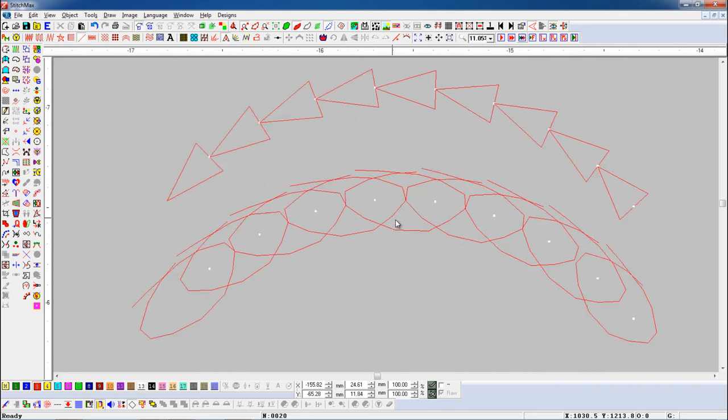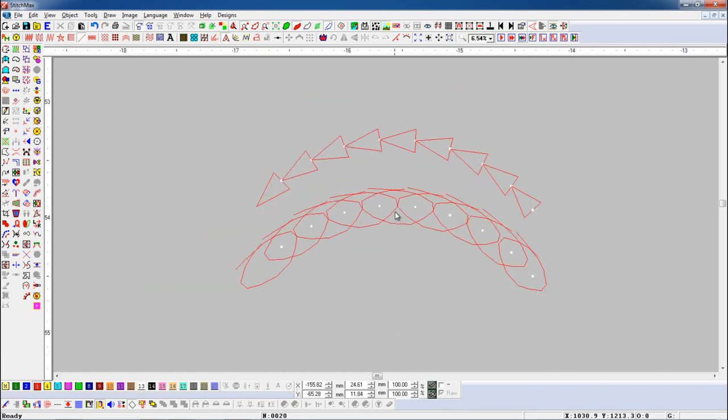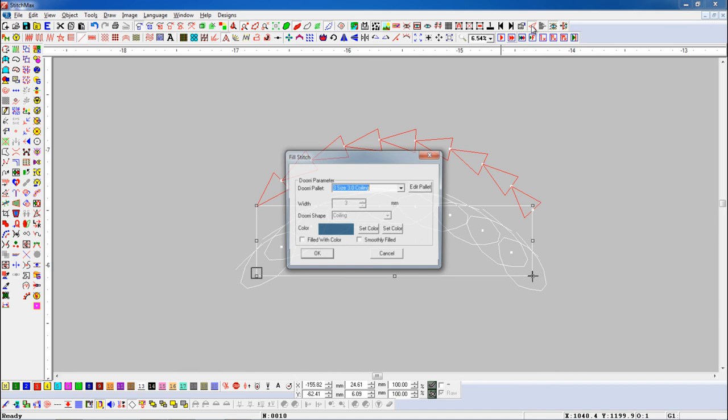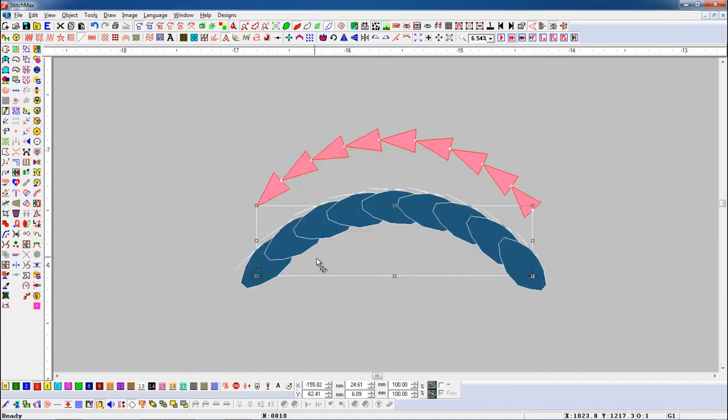Now, if we want to fill stitches with color, select the object and open Material Preview parameter. And turn on filled with color button.